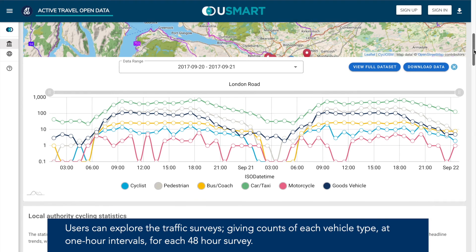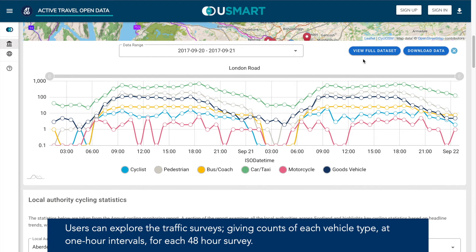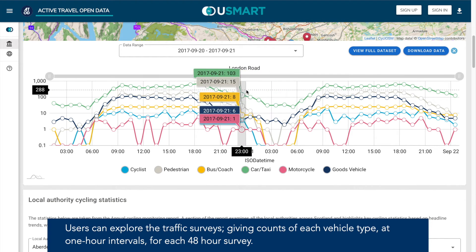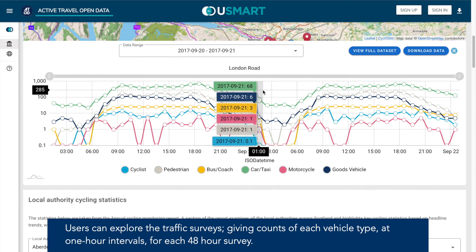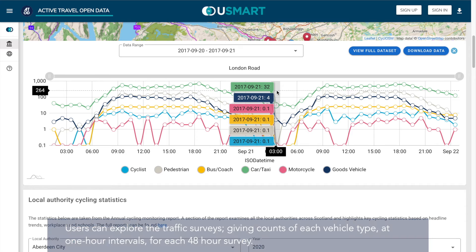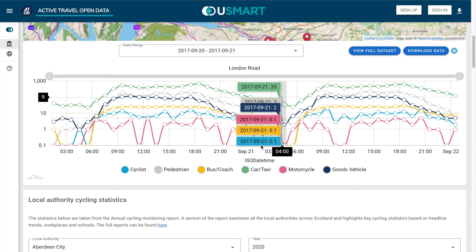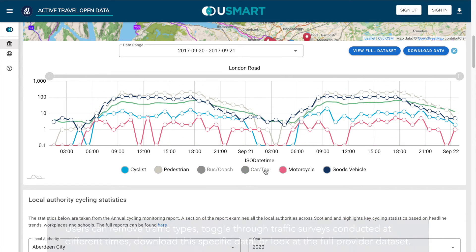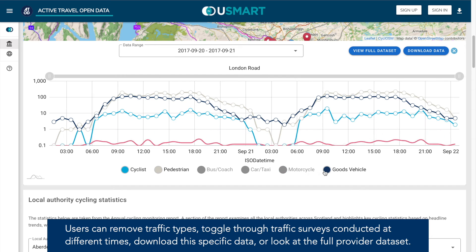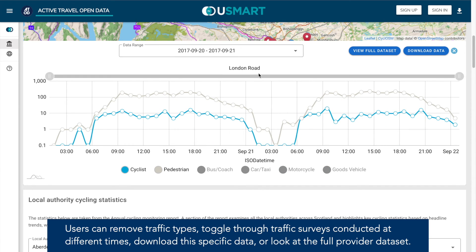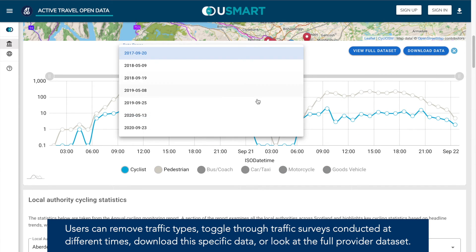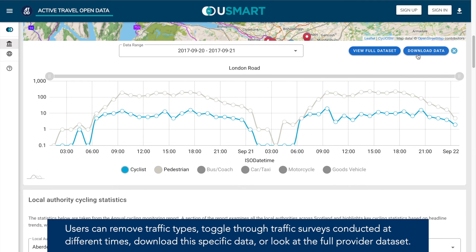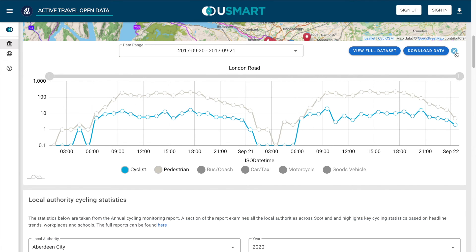Users can explore the traffic surveys, giving counts of each vehicle type at one hour intervals for each 48 hour survey. Users can remove traffic types, toggle through traffic surveys conducted at different times, and download the specific data or look at the full provider data set.